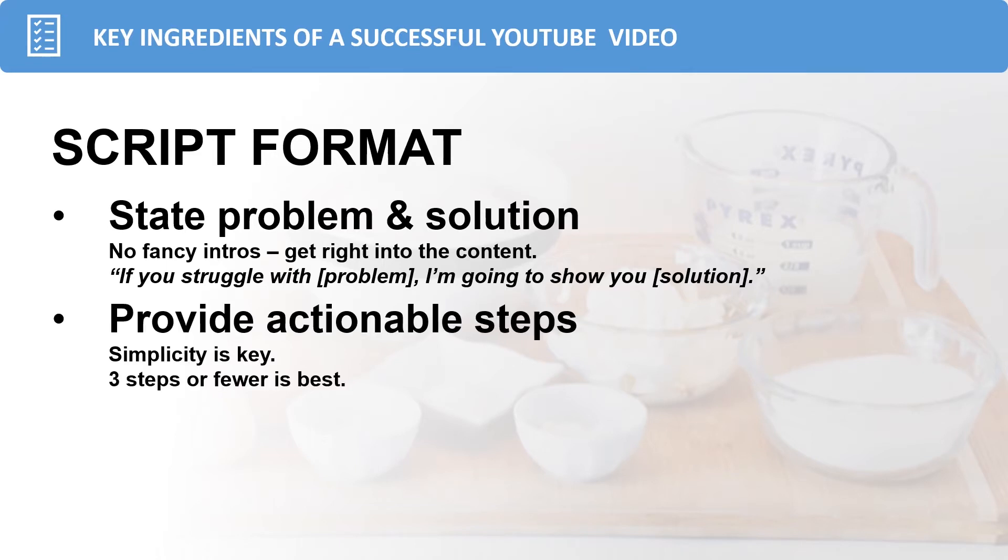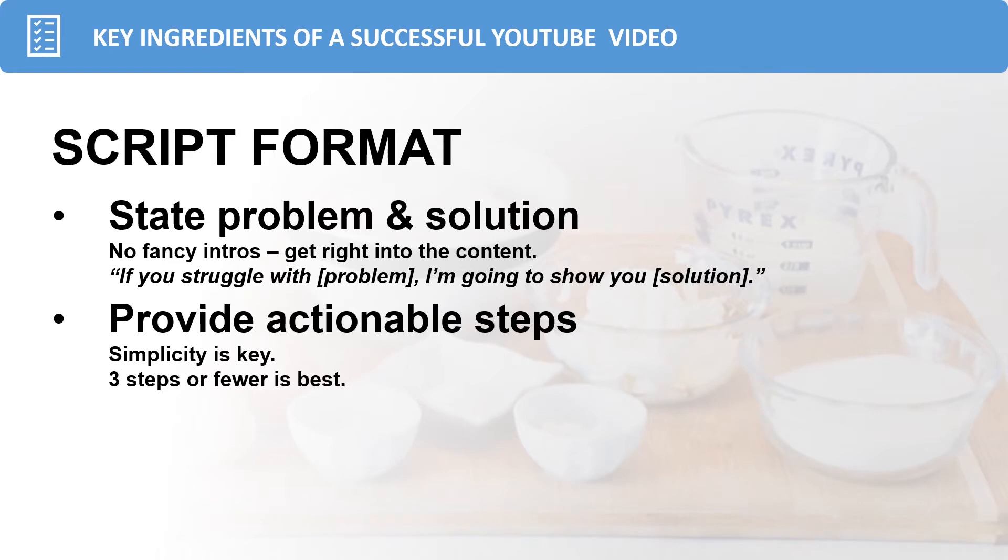The next part of the script is to provide actionable steps that your viewer can follow. Simplicity here is key, and I would recommend that you keep your video to three steps or fewer. If you remember for my video, the big idea was creating your first YouTube video with PowerPoint, and then I broke it down into three steps. Key ingredients, production, and additional resources and tips. That makes it easier for the viewer to understand and grasp the concept of what you're trying to present. This makes it more likely that they'll actually follow through with the steps that you provide.